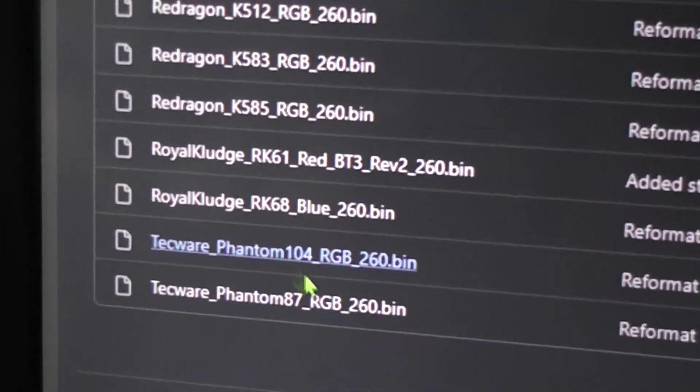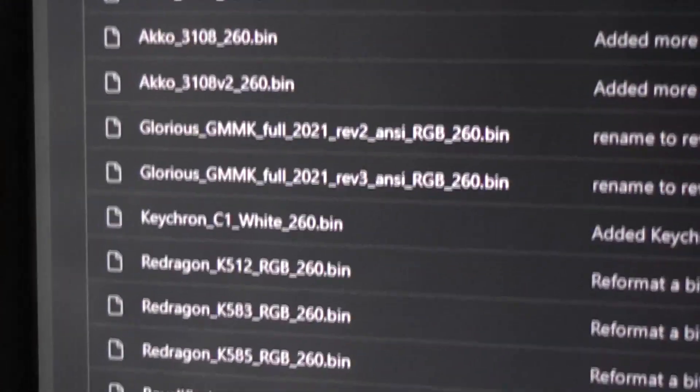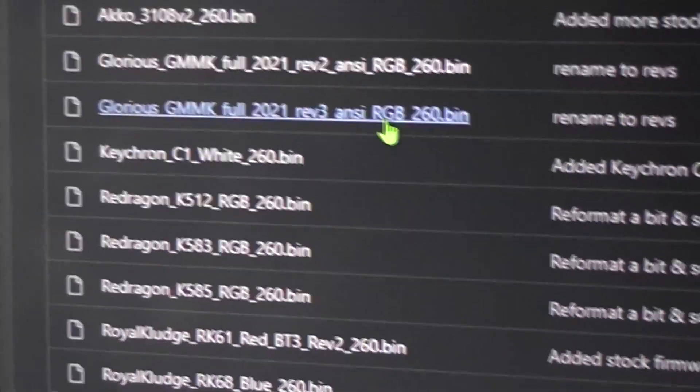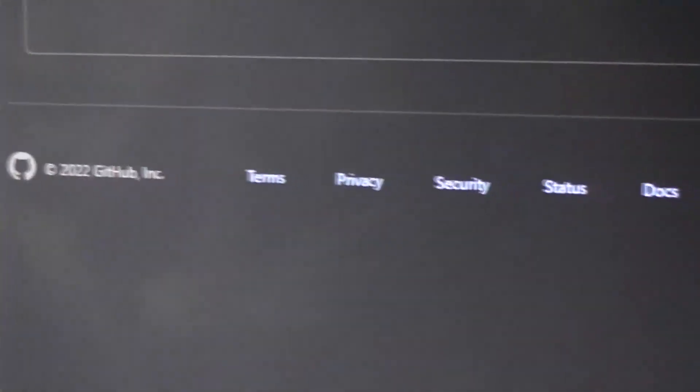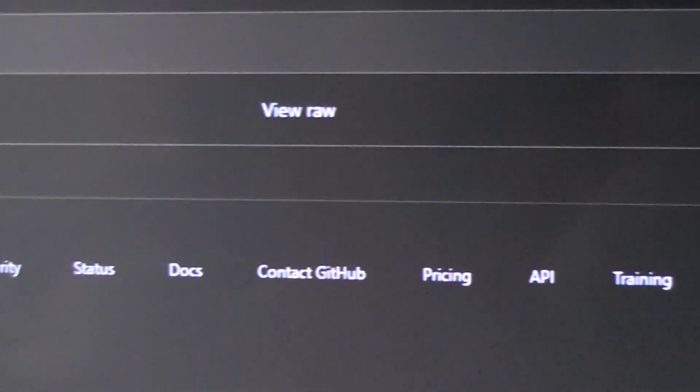You can also try these Techware, because apparently they use the same chips. Those are also easily downloadable. When you click on one, you can just get a link to straight up download it.